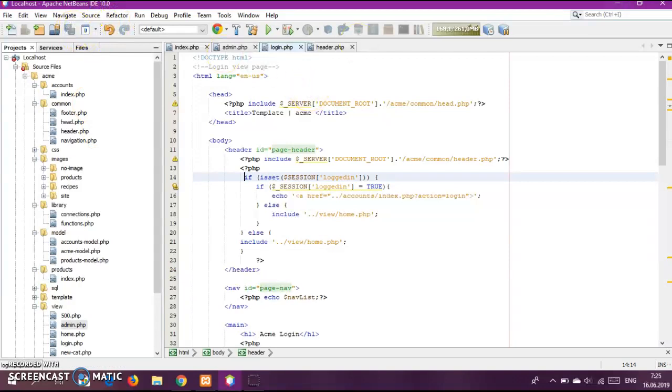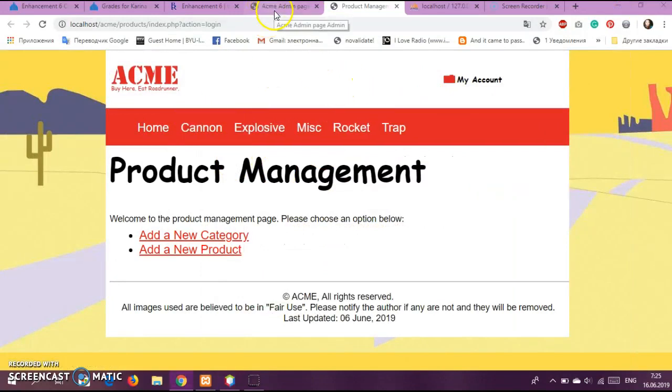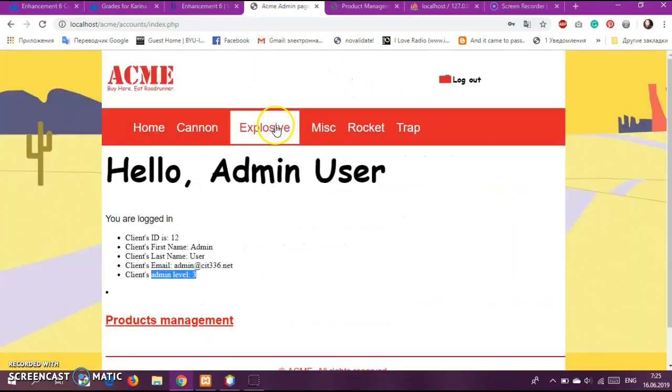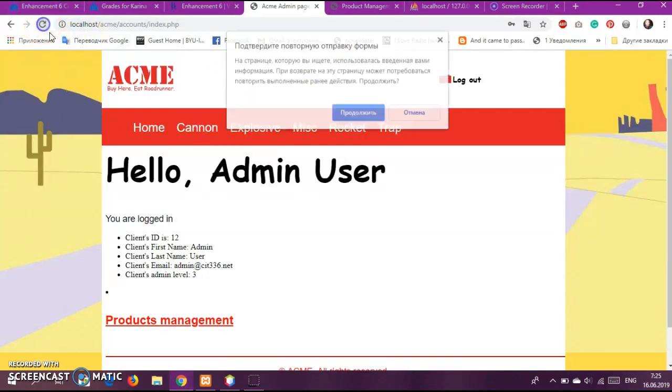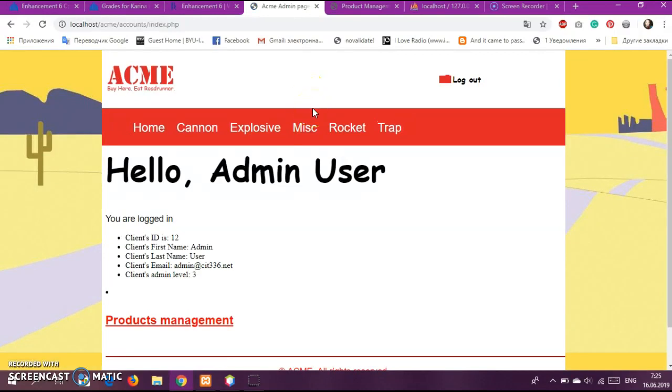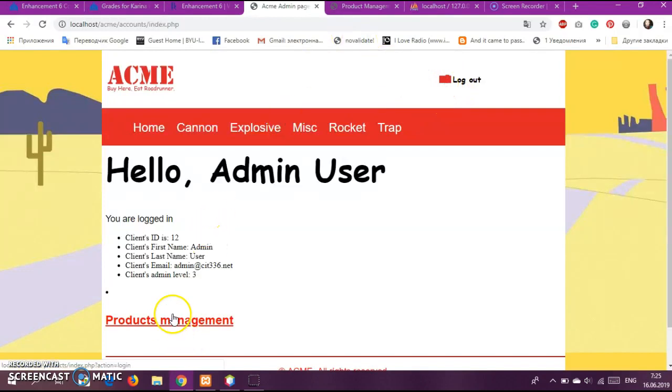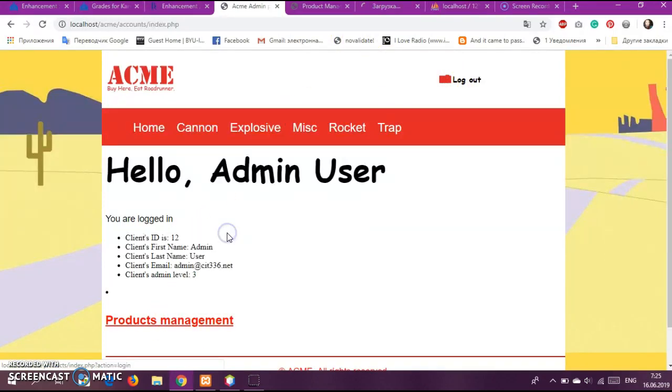So if we will go to back here where it's logged in, I am, let's see maybe it fixed itself.